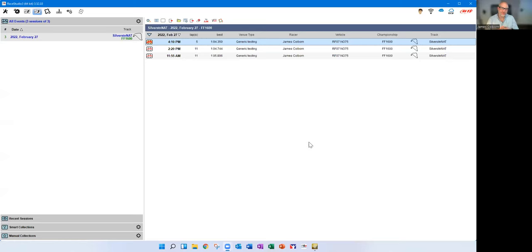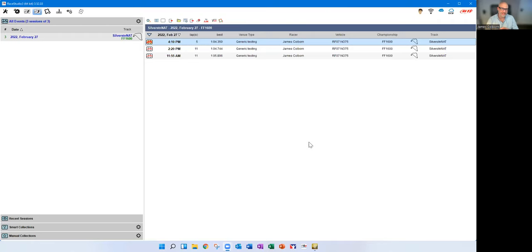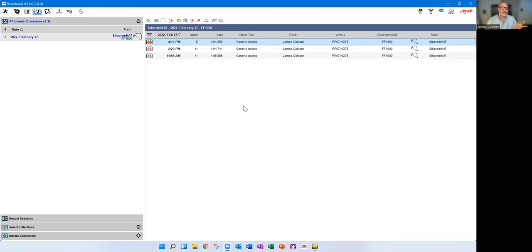Now we're looking good — we have Race Studio 3. I've imported three files from the weekend. The times are not setting the world on fire. I only found out halfway through the session — this was a shakedown — that the throttle was only going to 70%, which we found out when I calibrated the throttle position sensor.